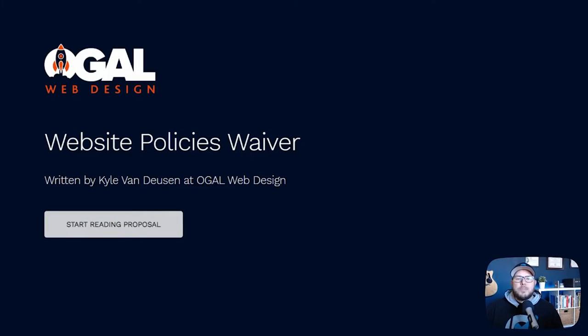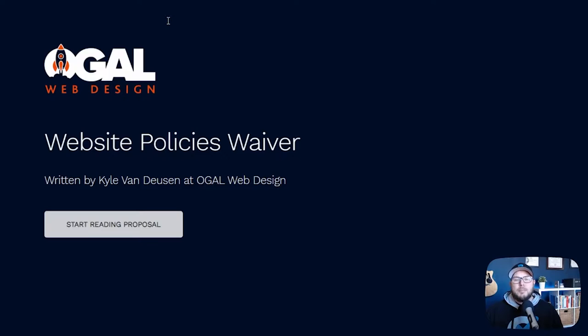Hey guys, today I just wanted to share with you an absolutely amazing free resource. I can't believe this thing is free. And if you're building websites for clients, it's definitely something you're going to want to implement.